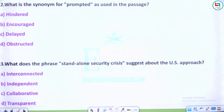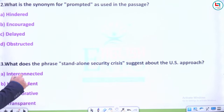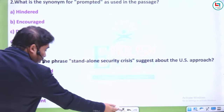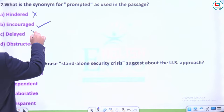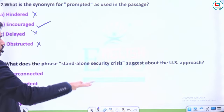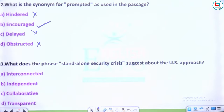What is the synonym for 'prompted' as used in the passage? Options: hindered, encouraged, delayed, obstructed. It prompted US — toh 'prompted' ka matlab 'encouraged' hai. Hinder ka matlab rukaawat hai, delay bhi wohi hai, obstruct bhi wohi hai — ye saare rokne ke liye hain. Encouraged woh cheez hai jo support ke liye hai.